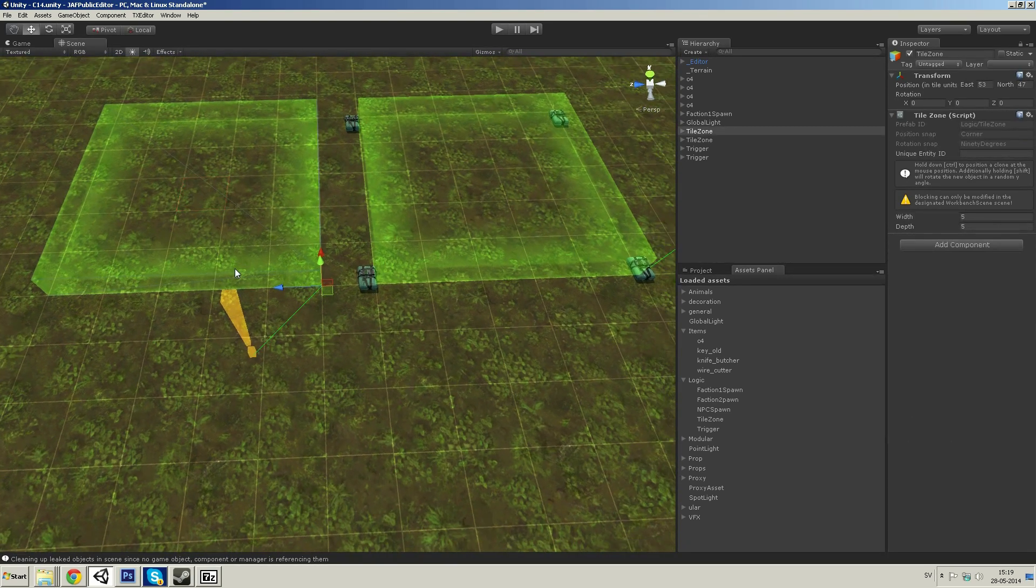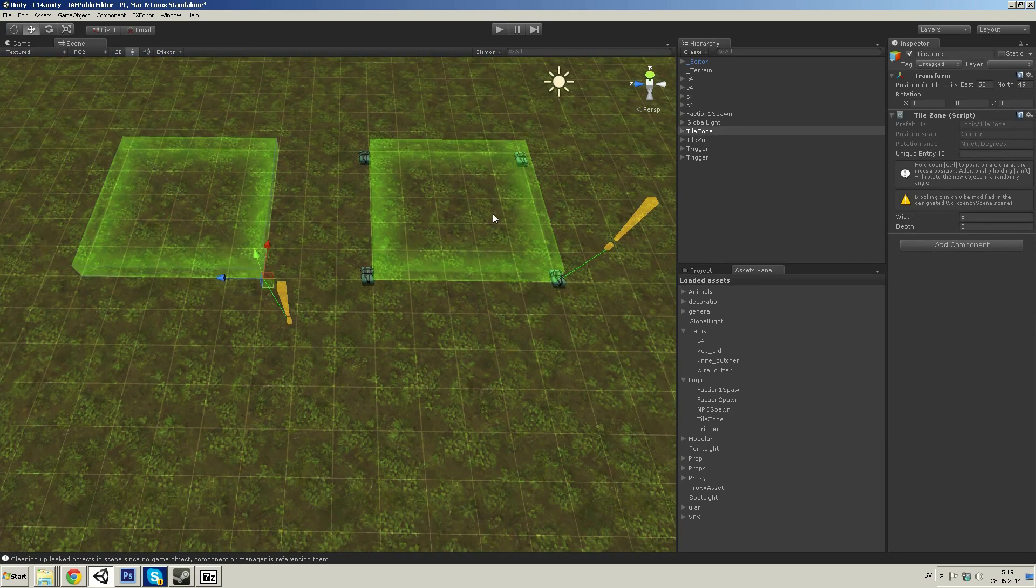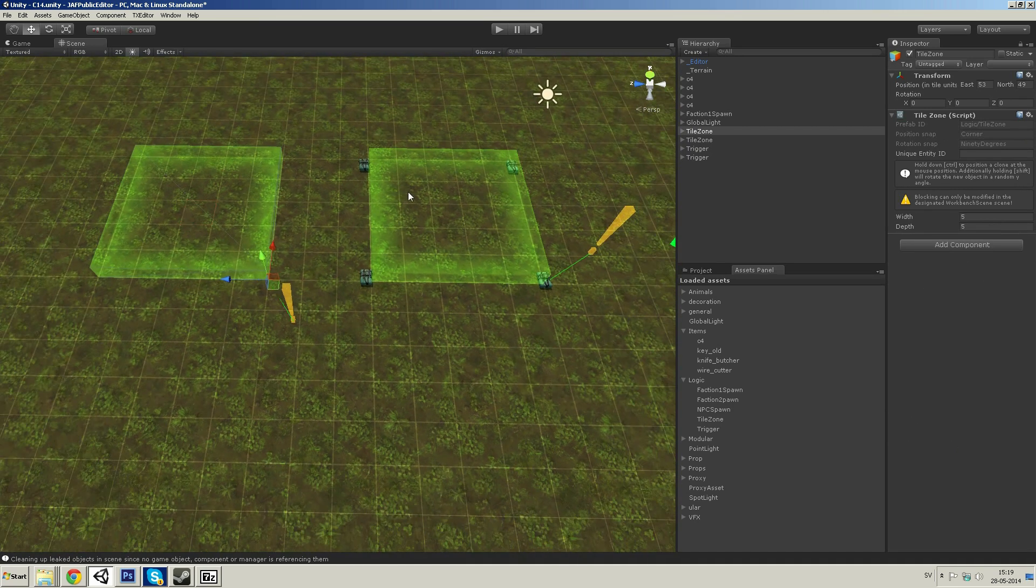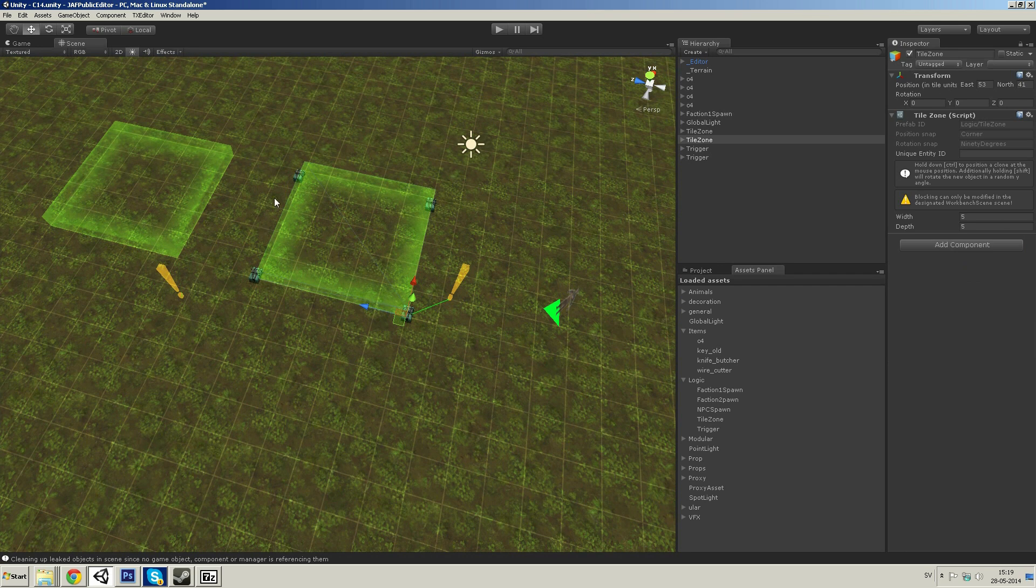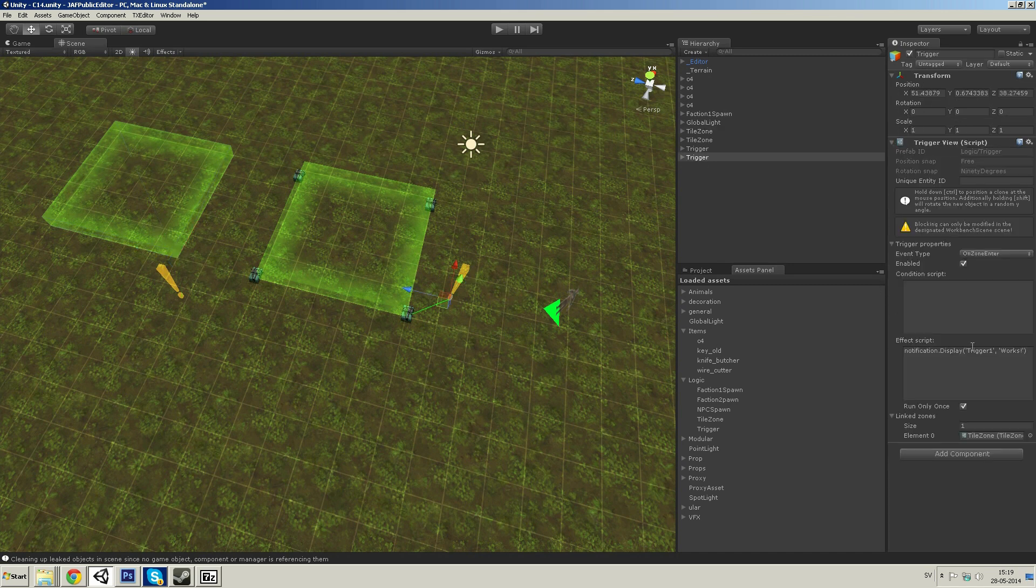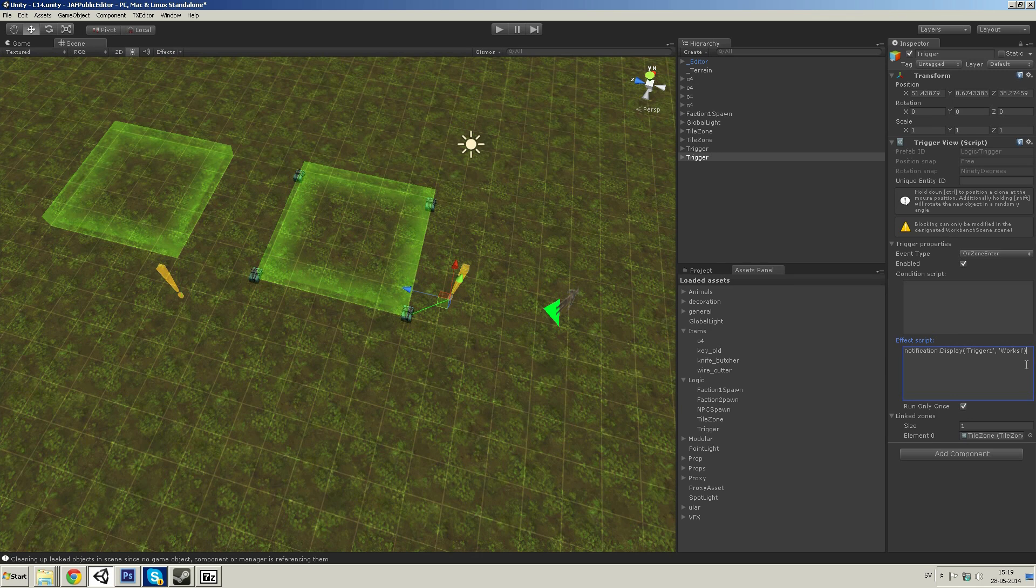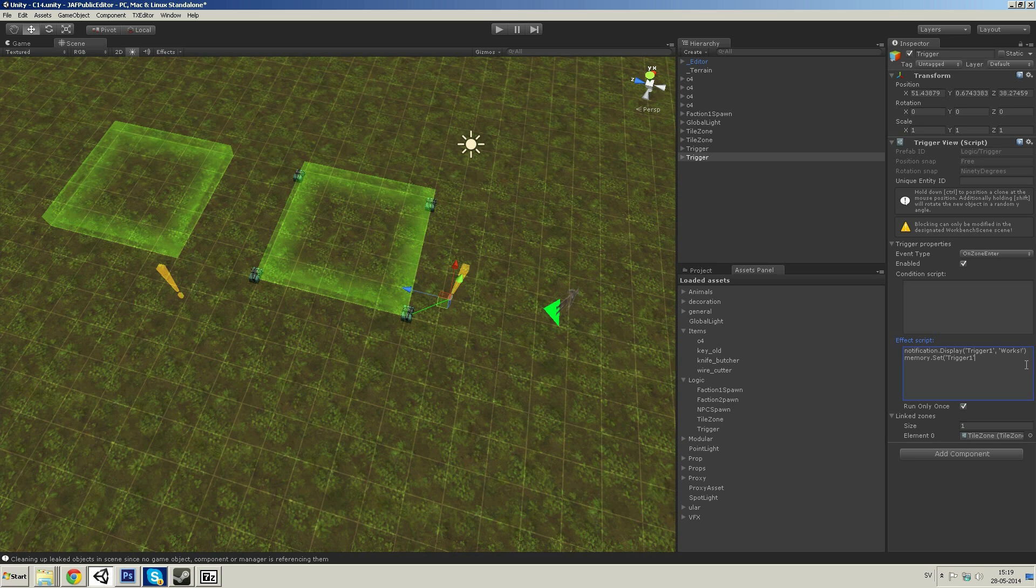So, what I want to show you now is how we can link this together. So, when we step into this trigger, we activate the possibility to step into the second trigger. And how to do that? We have to change or set and check the memory of the game. Same that memory.set trigger1 is now active.